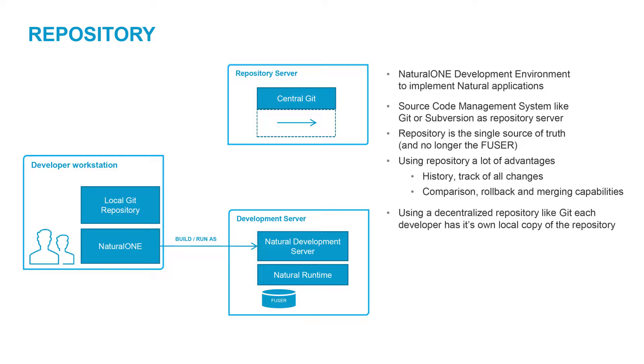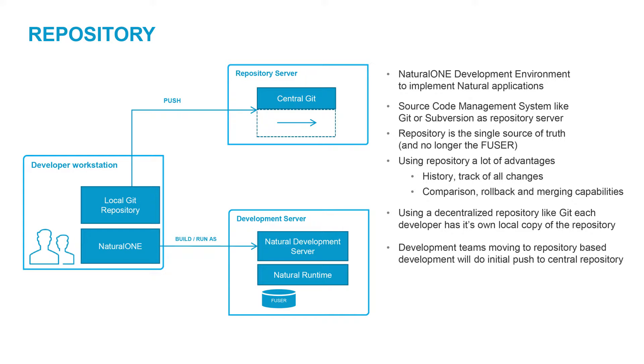Using a decentralized source control system like Git allows each developer to work on a local copy of the repository.